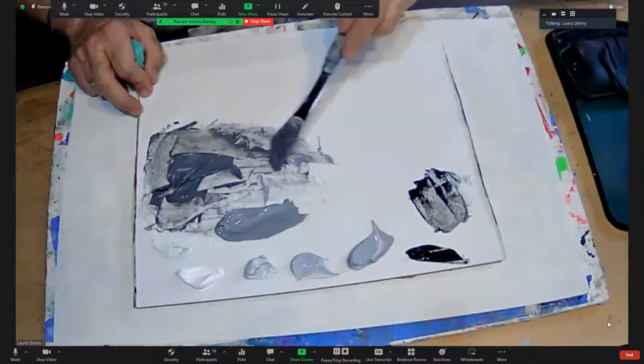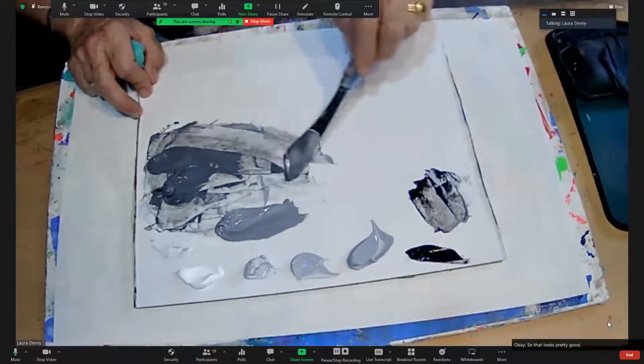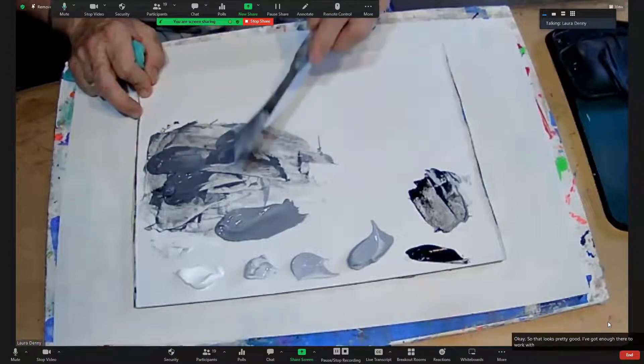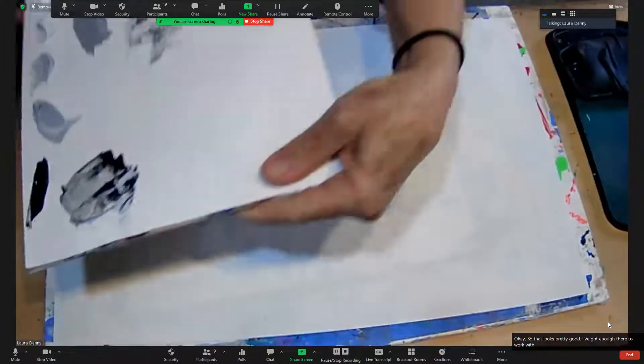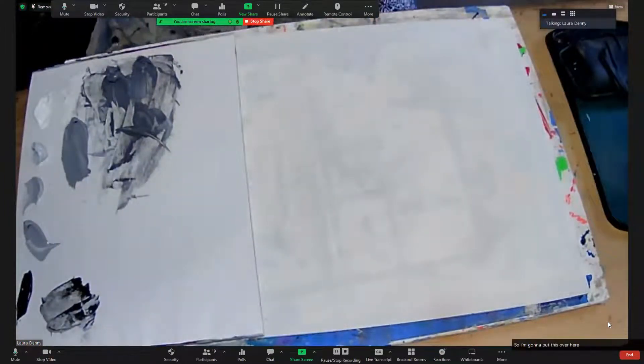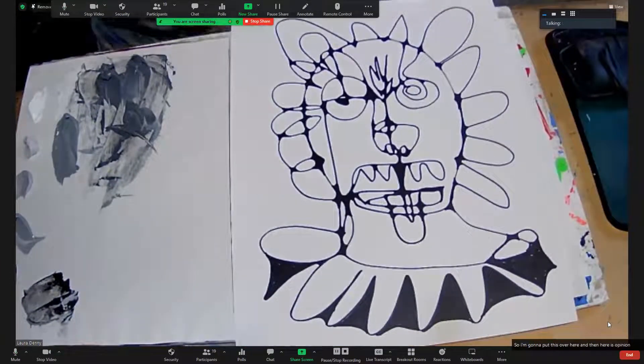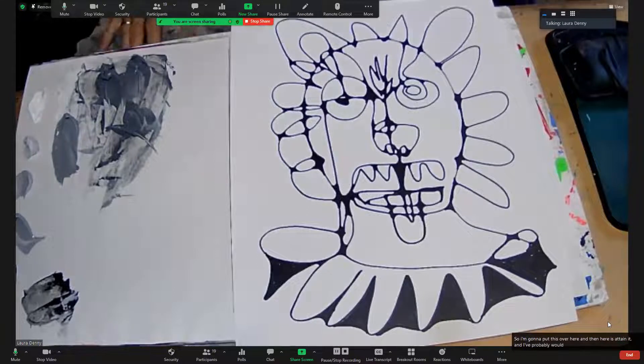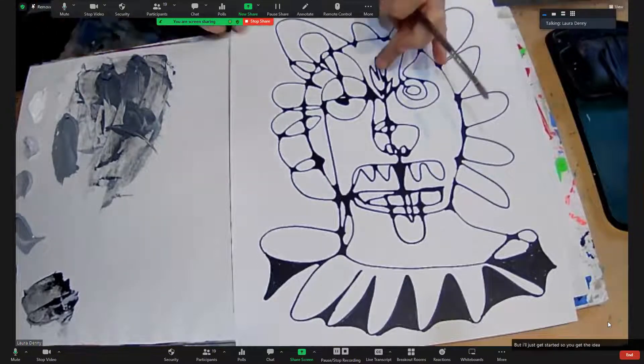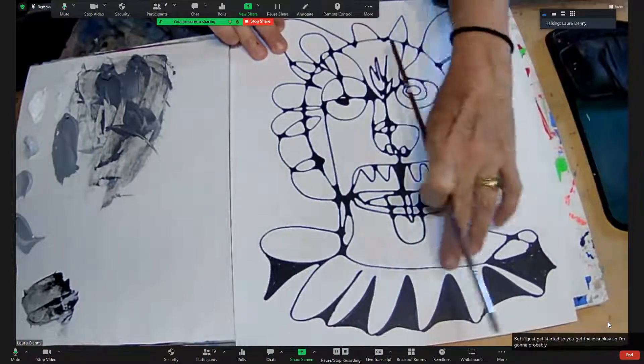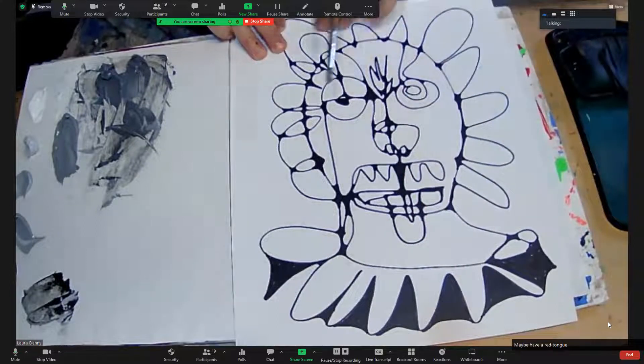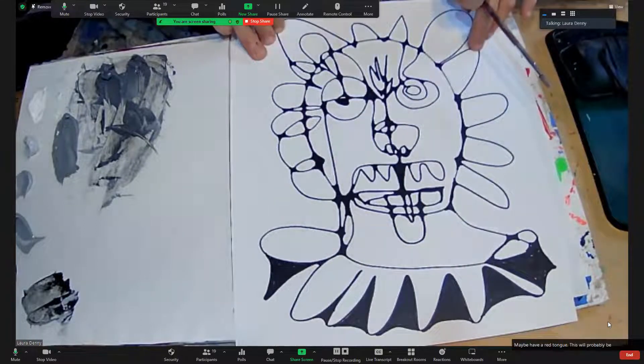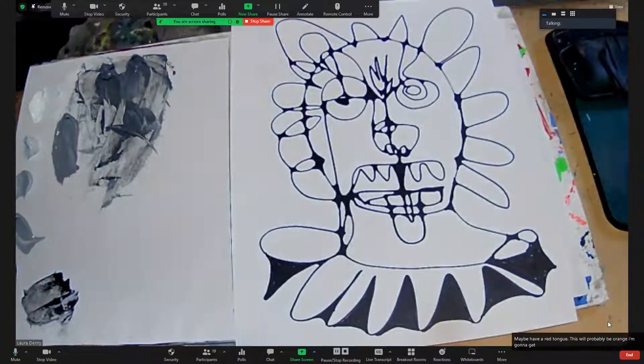Okay, so that looks pretty good. I've got enough there to work with. So I'm going to put this over here, and then here is my painting and I probably will not do the whole thing but I'll just get started so you get the idea. I'm going to probably do all of this gray, maybe have a red tongue, this will probably be orange. I'm going to get started.